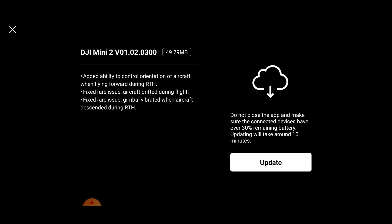In this video I'm going to quickly run you through what's new and give a quick demonstration on the major part. So let's get into it. As you can see on screen, we have version 01.02.0300, and this gives us the added ability to control the orientation of the aircraft when flying forward during return to home.